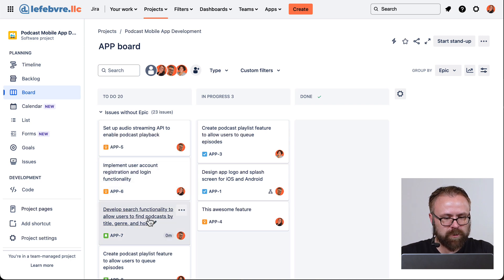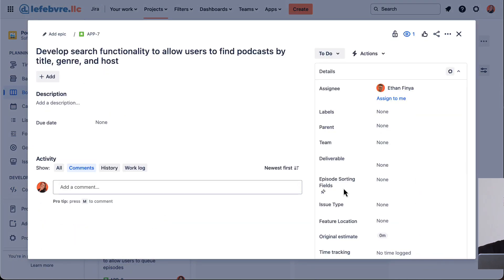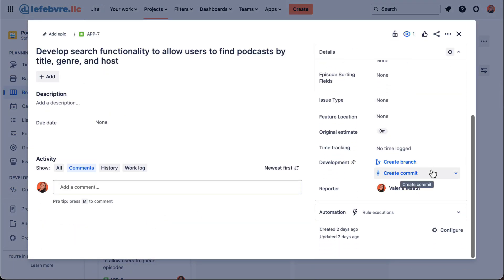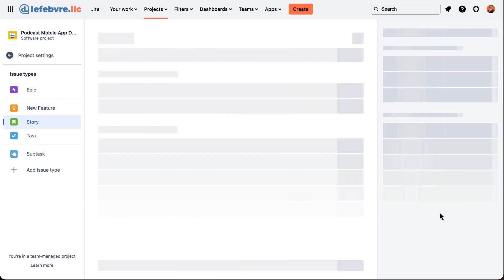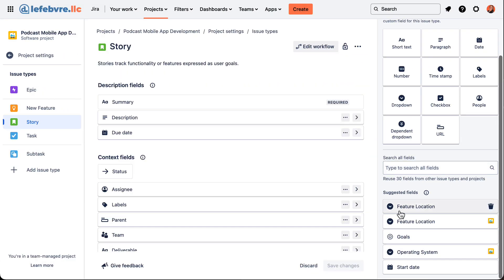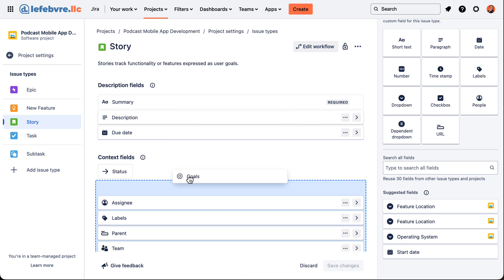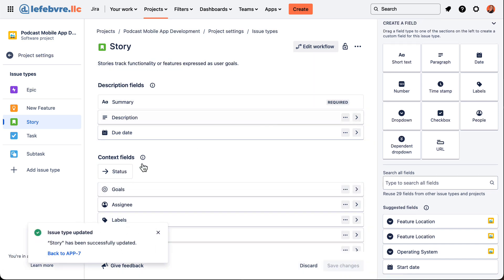If we go into one of these issues, we need to add that field. We haven't added the goals field yet, so let's add the goals field to the story issue type.